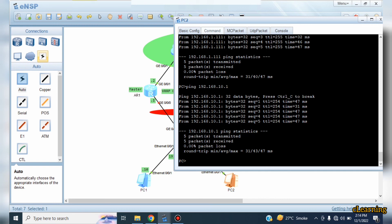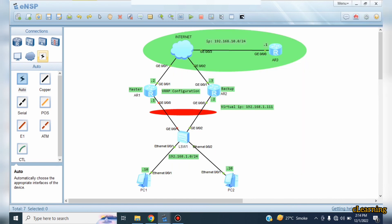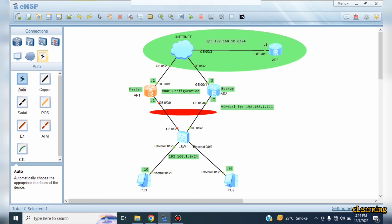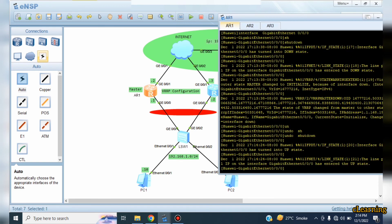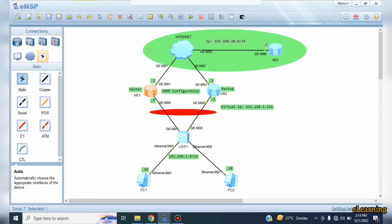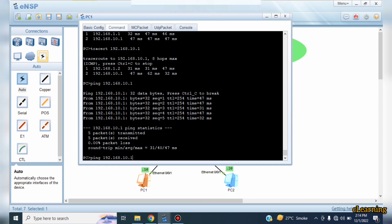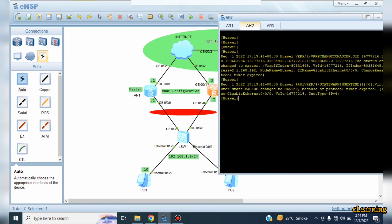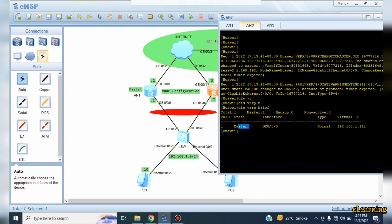If we want to traceroute 192.168.10.1 we can observe the path now goes through 1.2. If this link recovers, we do no-shutdown — all traffic will shift from the backup back to the master. Let's check after some time with traceroute. We use display VRRP to check the state. Yes, after some time the recovered device converts back to master and the other converts to backup.